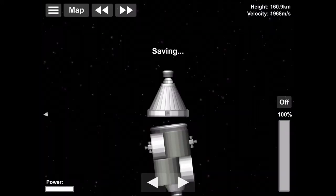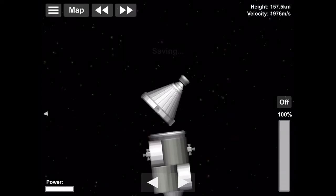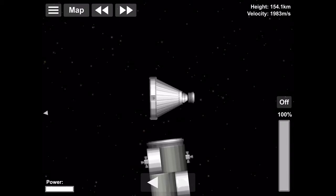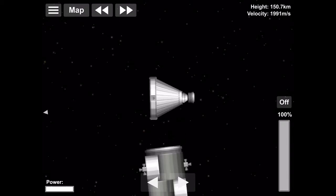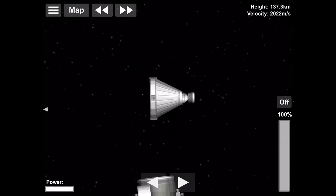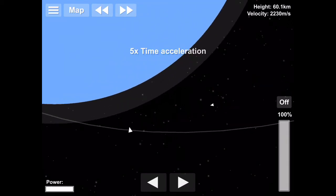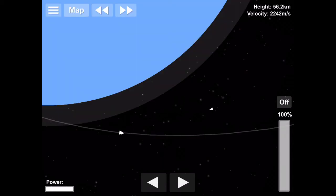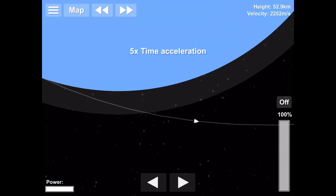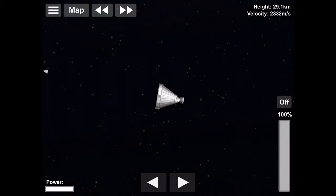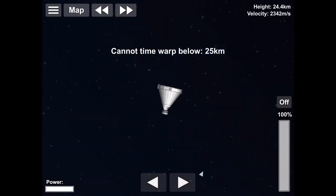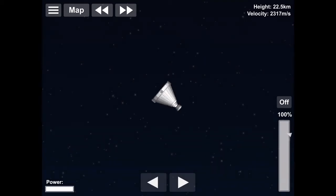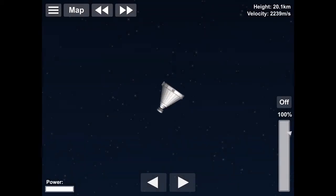We need to go in heat shield pointing first. If we went in with that service module it would probably get burned off and it would probably take the rest of the capsule with it. So we're just getting rid of that. And we'll time warp and do our re-entry. Okay, we're re-entering now. This is where the fire would start or the plasma and fire would start to build up and we'd lose our signal.